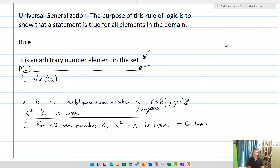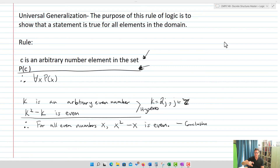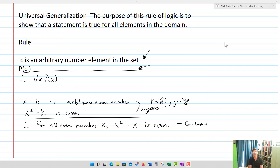So those are our four rules of inference. We have universal instantiation and existential instantiation, which from a symbolic logic perspective transform quantifiers into non-quantified statements. Then we have existential generalization and universal generalization, which take non-quantified statements and turn them into quantified statements. Think about how these get used practically and how you might use them in proof, because they're going to become really important as we start working inside of proof. This finishes the mini-lecture on rules of inference for quantifiers.